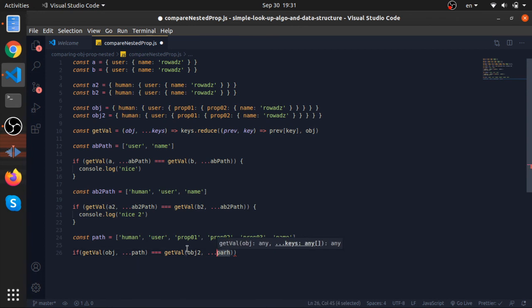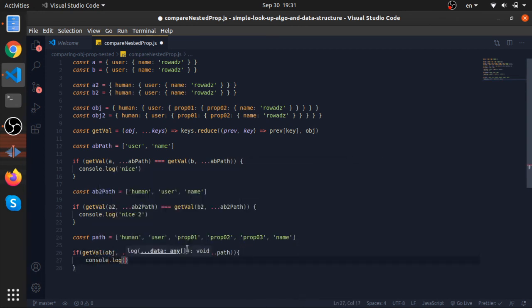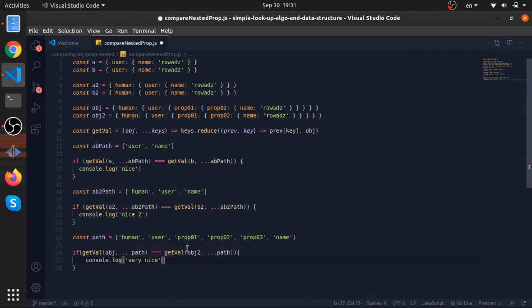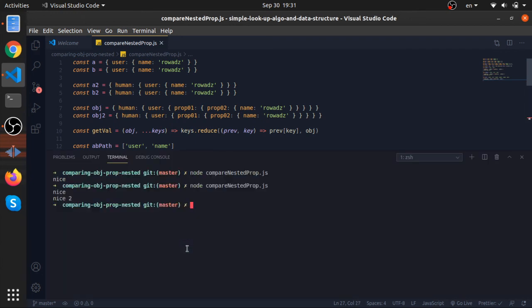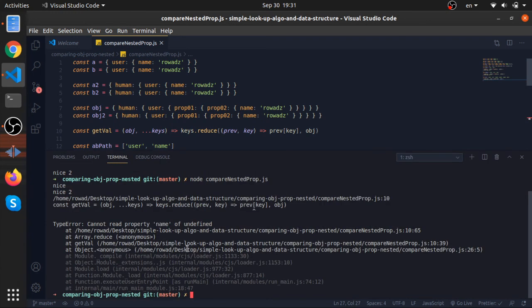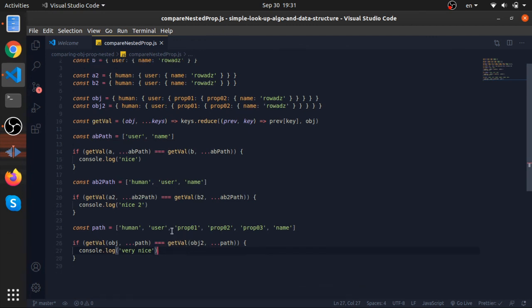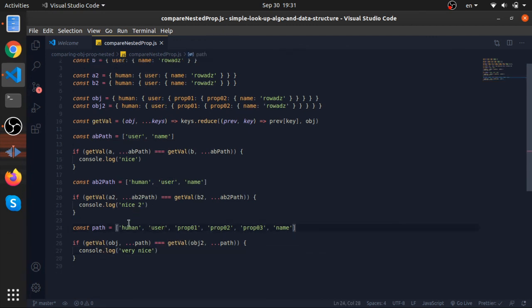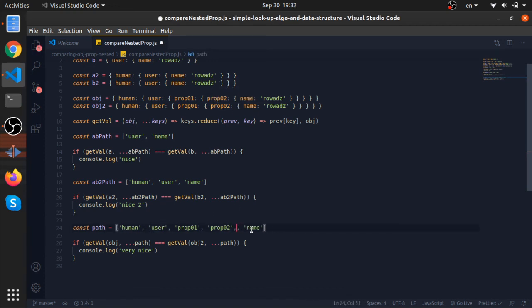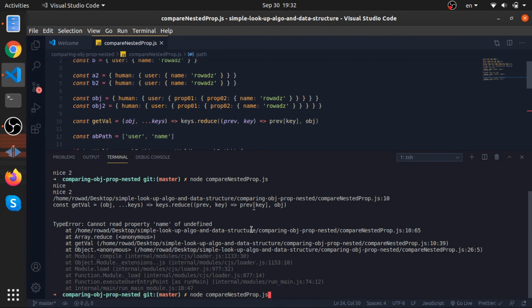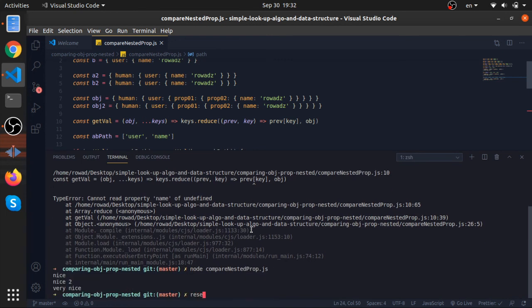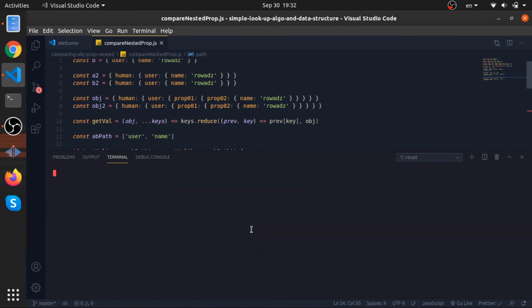Oops, we have an error. Maybe it's probably because of the path. So human, user, prop, prop2, name. We don't have prop3, my bad. So we see very nice.